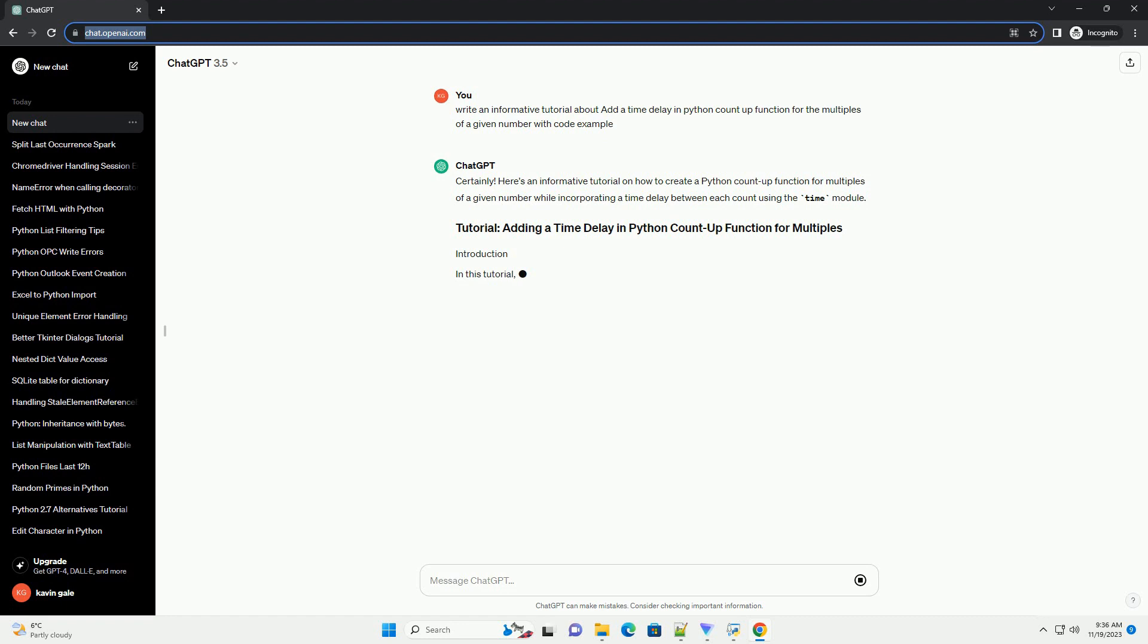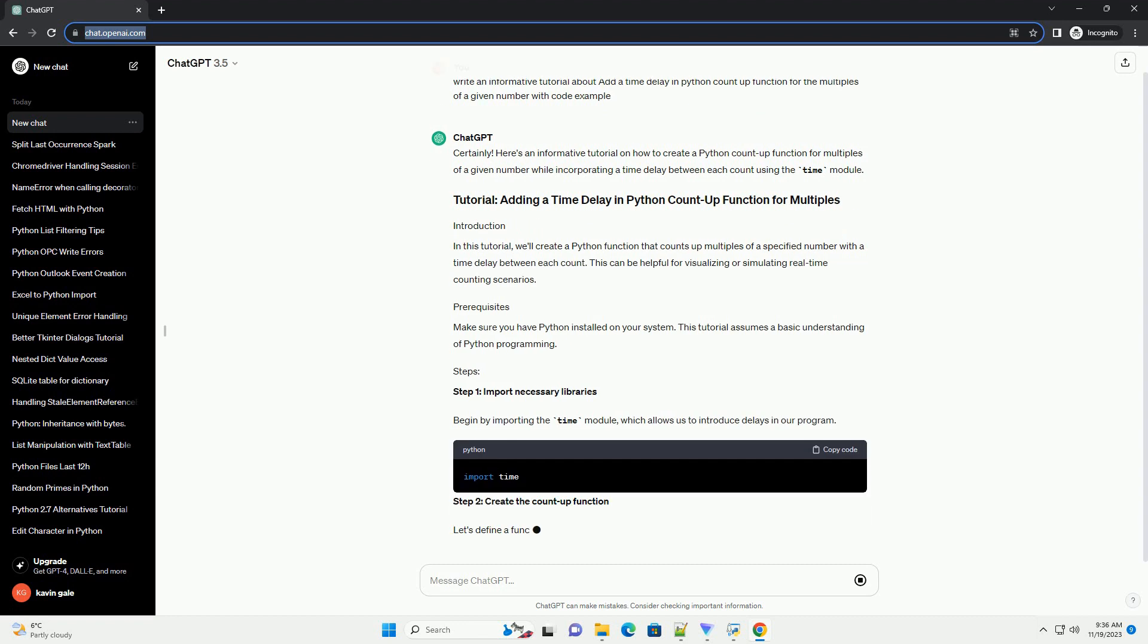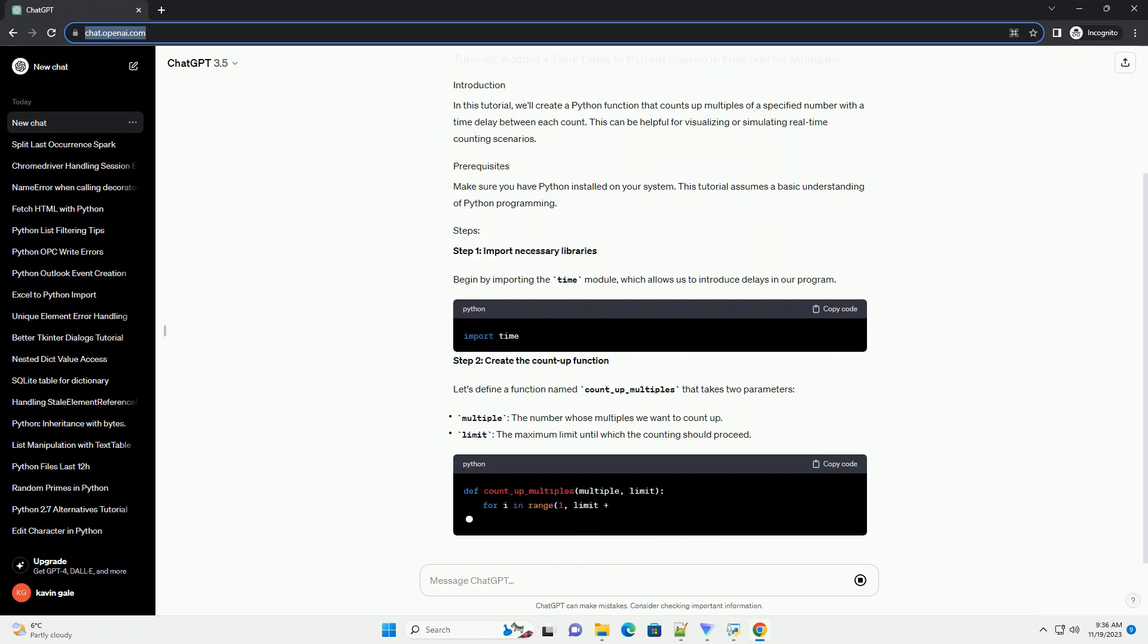In this tutorial, we'll create a Python function that counts up multiples of a specified number with a time delay between each count. This can be helpful for visualizing or simulating real-time counting scenarios.